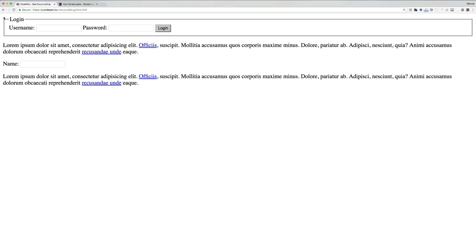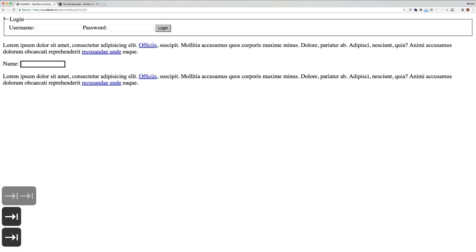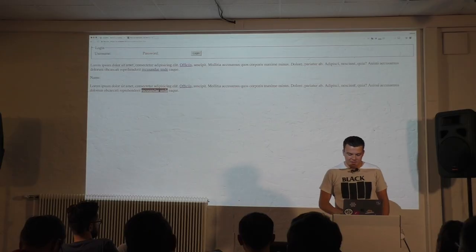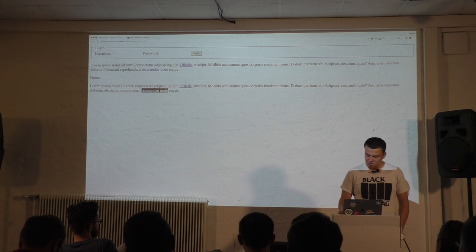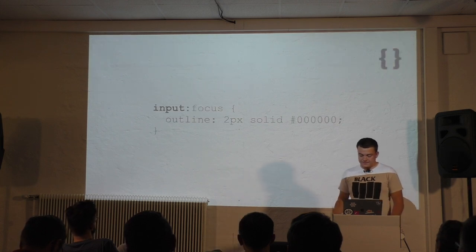But if you remove it, provide alternative styling. For example, you can use a solid outline or background. Whatever it is, just show people where they are if they're using the keyboard. You can do that by using the focus pseudo class.